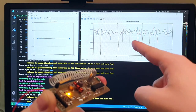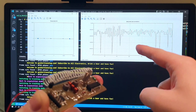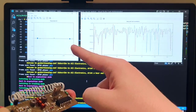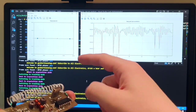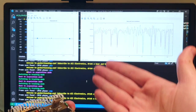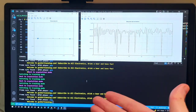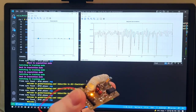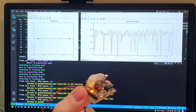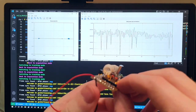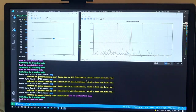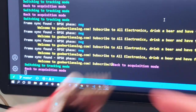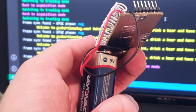This plot here is showing the output of the early and late correlators, and here you have the de-spreaded constellation diagram that is being used to decode the data. We can see that the signal changes when I play around with the transmitter, and if I turn off the transmitter it goes back to acquisition mode because it lost the code sequence.